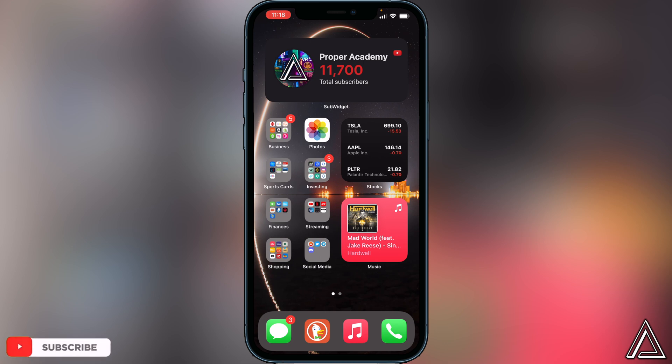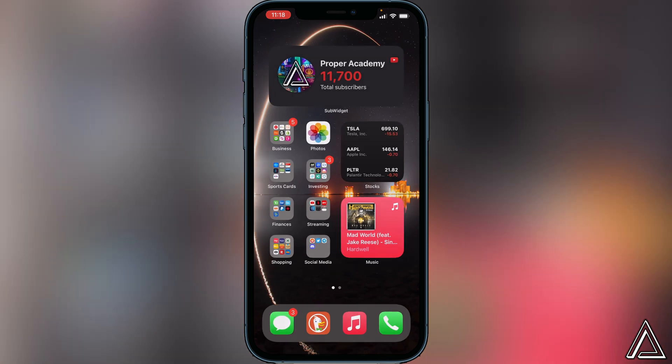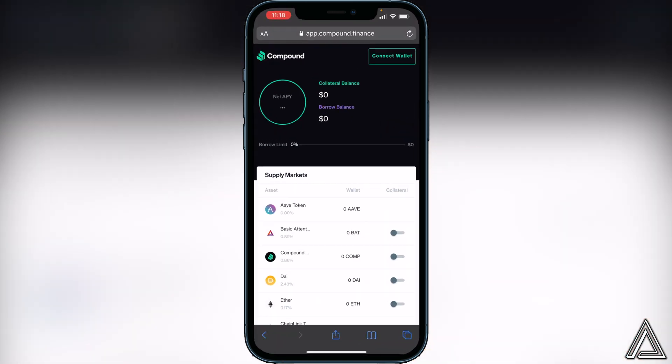All you have to do is go over to the Compound app website. I have that link in the description as well as in the comment section below if you guys need that. You just want to go over to the website here and you want to go to the top right corner where it says connect your wallet. Instead of clicking on MetaMask here, we're actually going to click on WalletConnect.